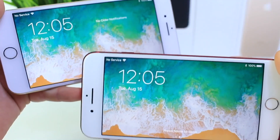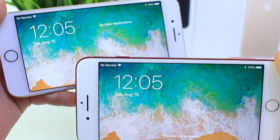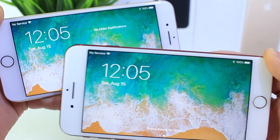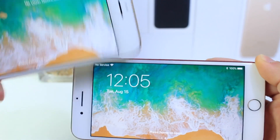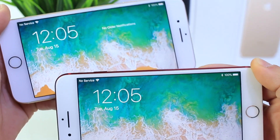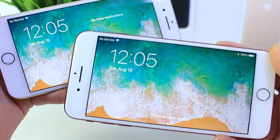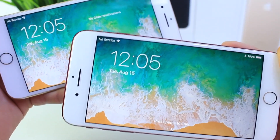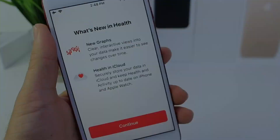In landscape mode, you now have text that reads 'No Notifications,' and the time has been moved a little further to the left, giving you more room for your notifications.